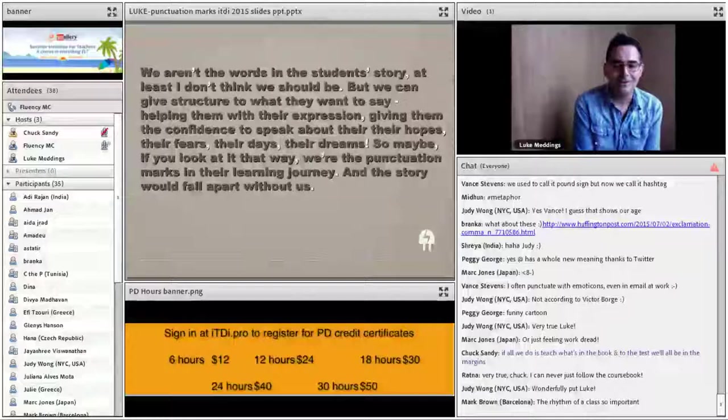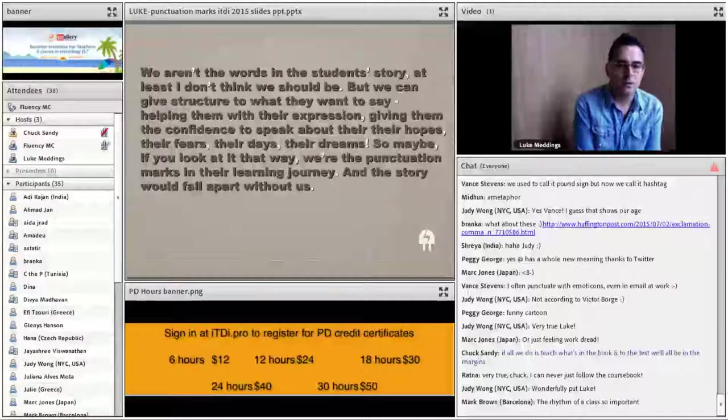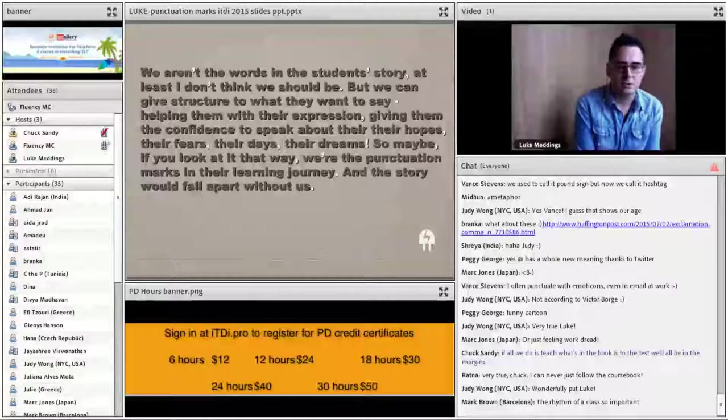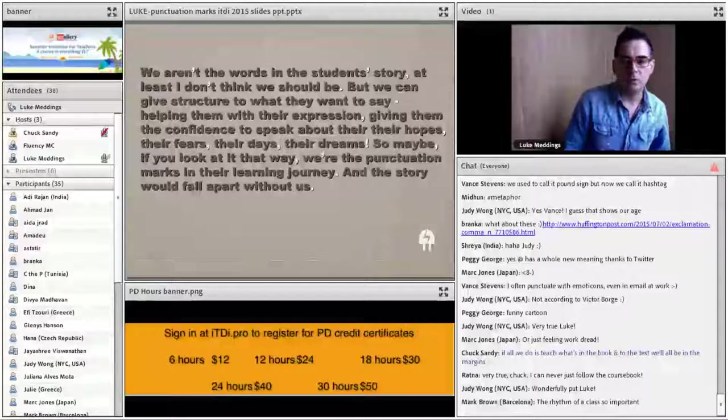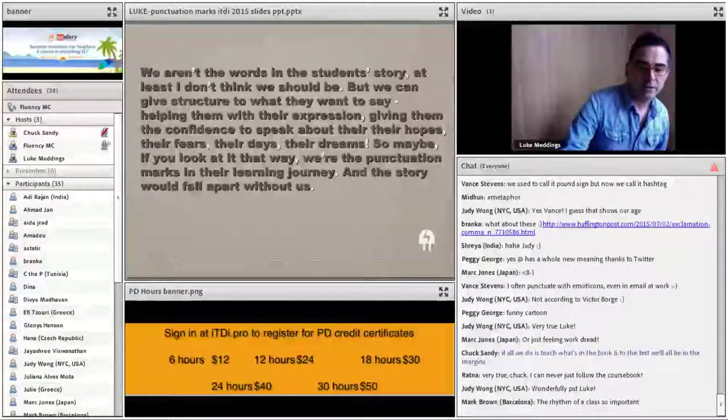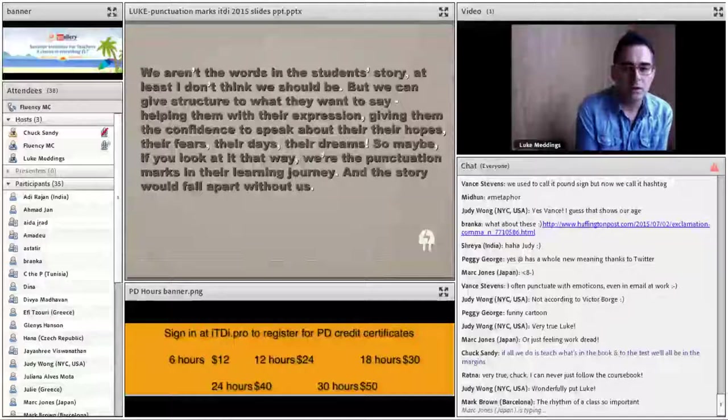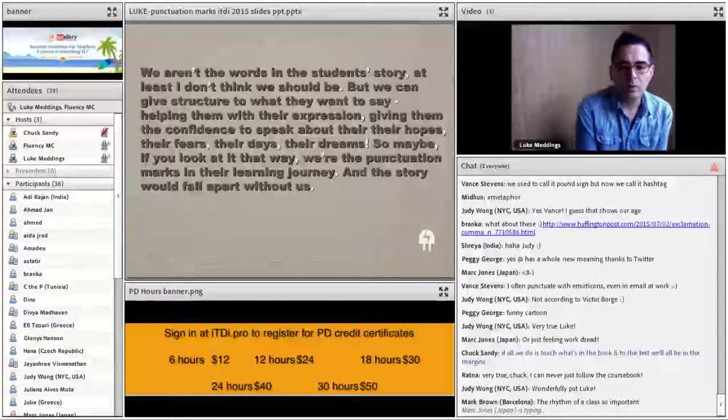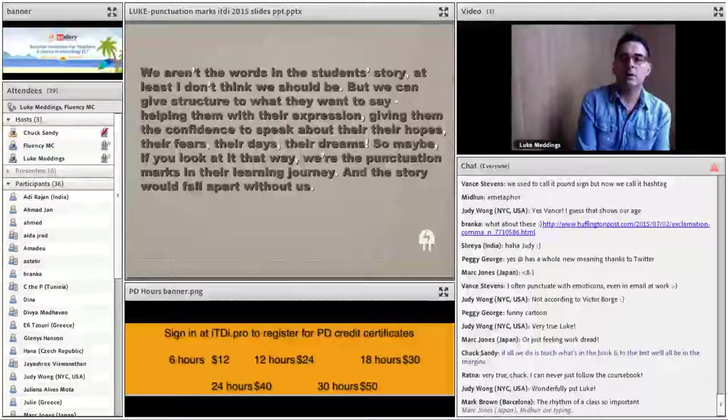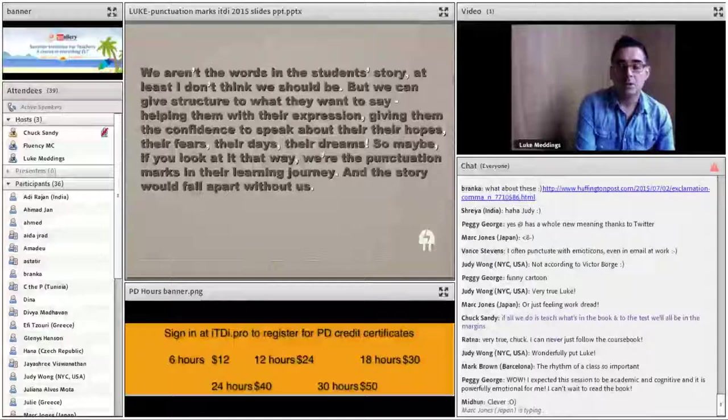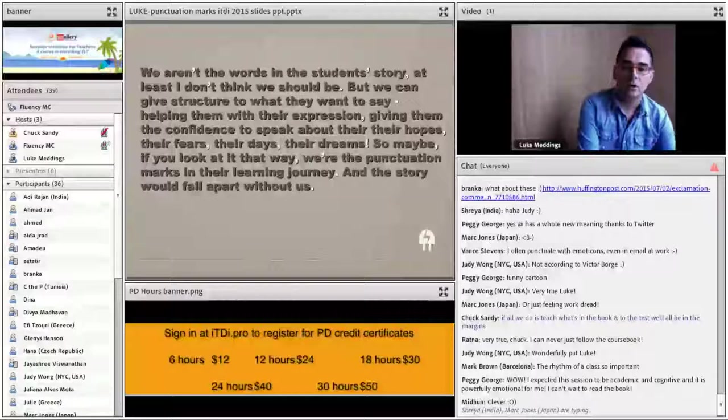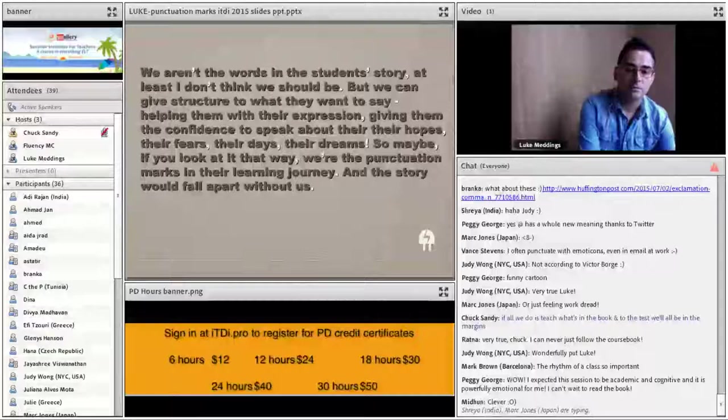Everything we've talked about today really matters, not just to our students and to our personal development, but to the wider context of where education is going. Maybe our voices and the voices of the students, when we think of it that way, aren't so different. Maybe if we can learn to work together in the classroom, on the ground, in the moment, they don't have to be different. The more I thought about punctuation, the more interesting it became. Not just in terms of how we respond to student interaction, but in terms of the role we play in the classroom. Because if you think about it, it's punctuation that holds a text together. So just to conclude, we aren't the words in the student's story. We're not creating their stories, at least I don't think we should. We can give structure to what they want to say, helping them with their expression, giving them the confidence to speak about their hopes, their fears, their days, and their dreams. So maybe if you look at it that way, we are the punctuation marks in their learning journey. And the story would fall apart without us.